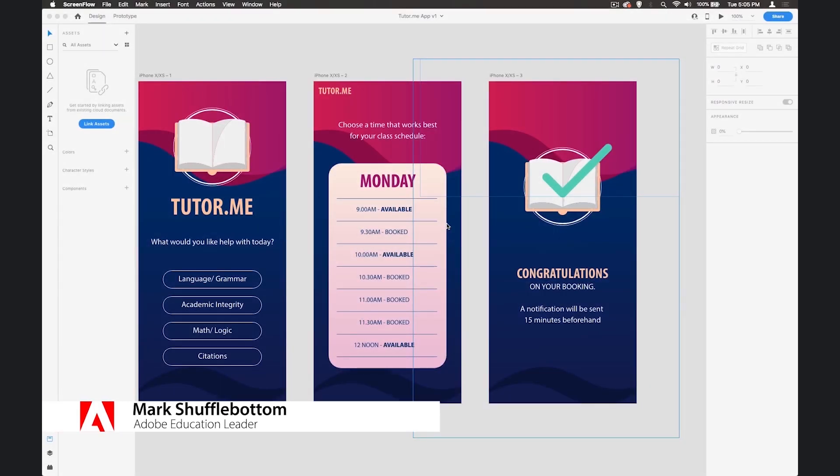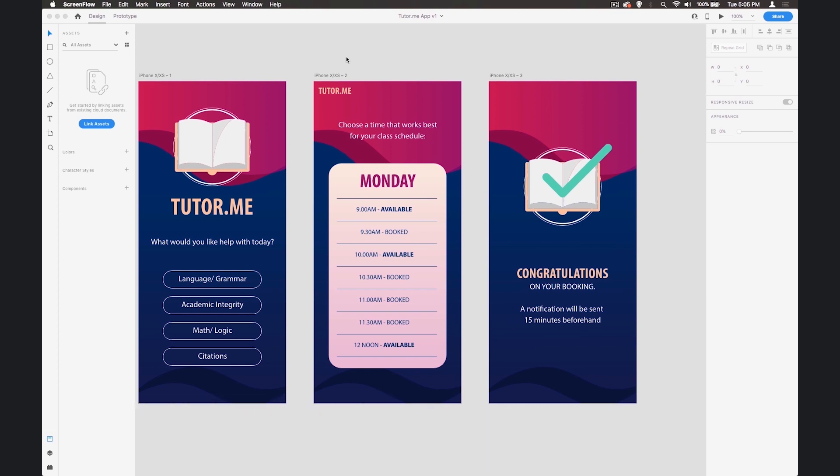In the last class we created this design in Adobe XD and now we're going to move from designing into prototyping. So let's get started on that.